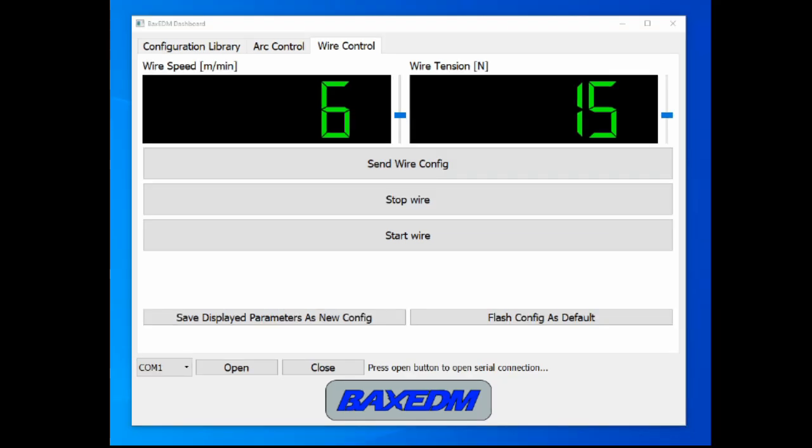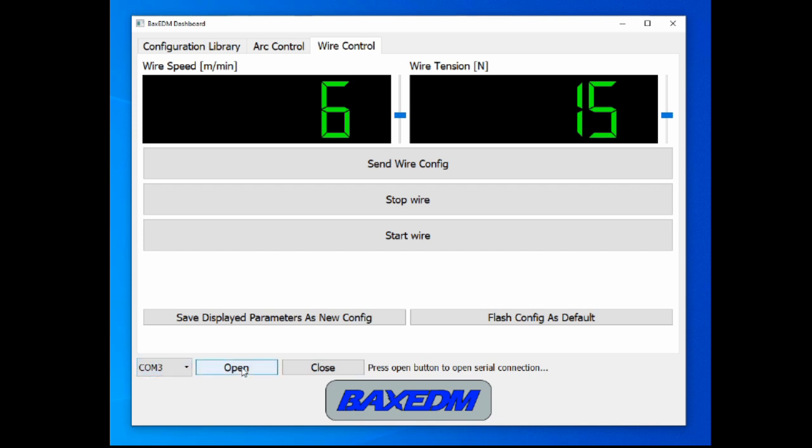The operation of the CR controller is very simple. If the serial connection has not been opened yet, select the right port number from the list and press open. After that you can control the CR controller.